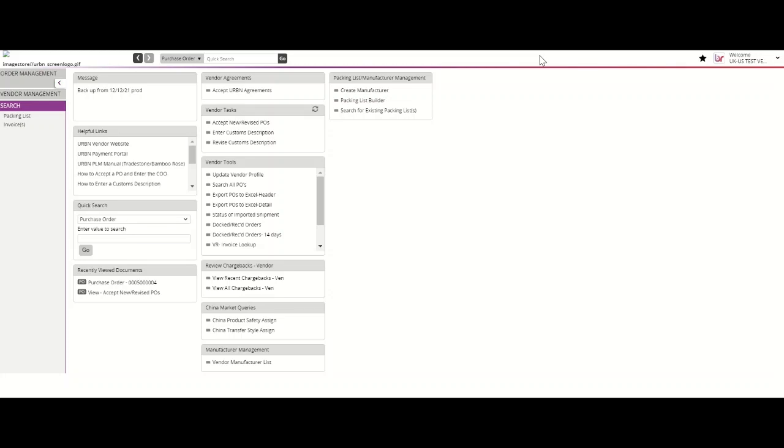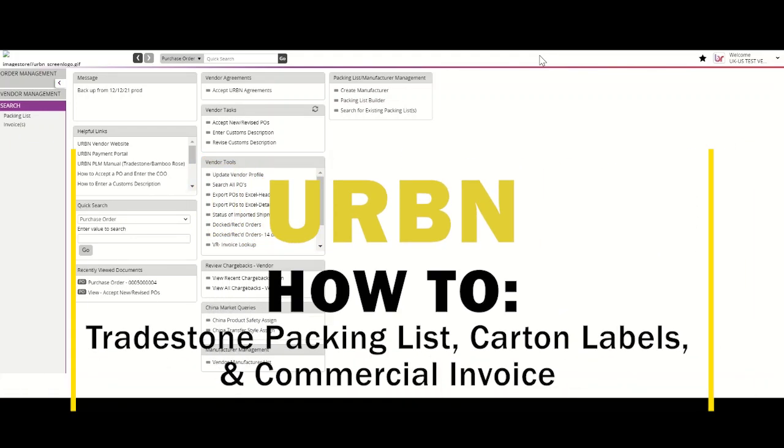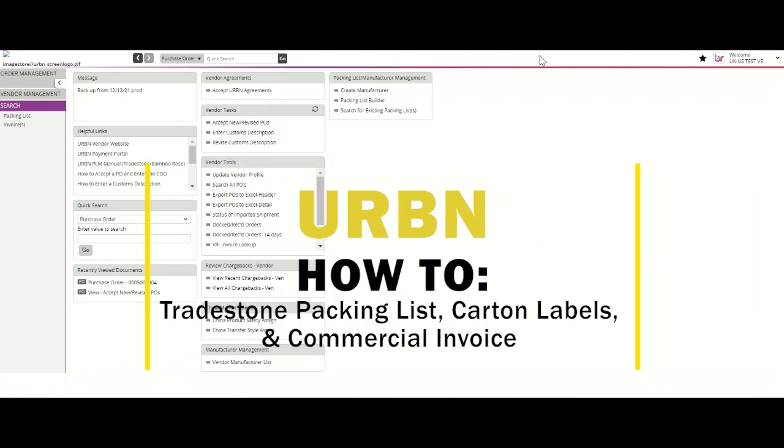Thank you for taking the time to watch this Tradestone training video brought to you by your Urban Vendor Relations team. In this video, we'll review how to create a Tradestone Packing List.